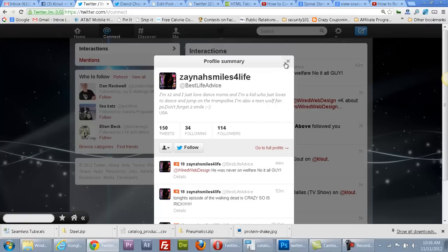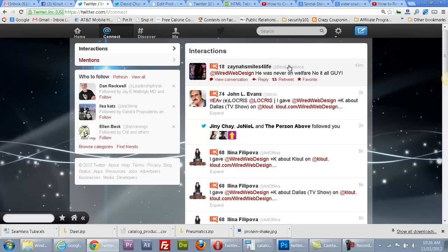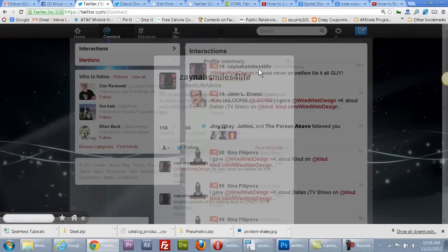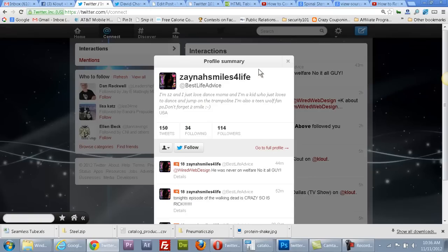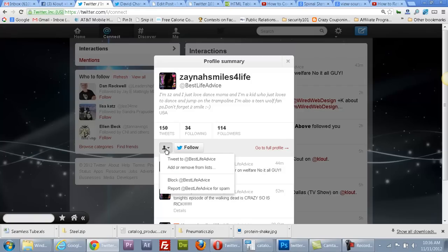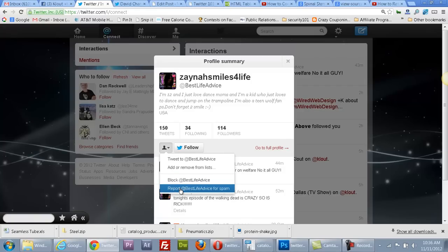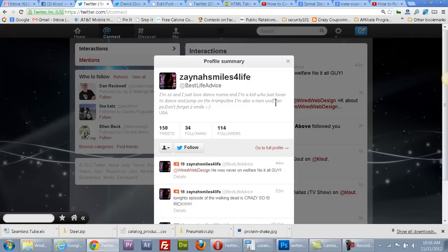When you click on their name, a little dialogue pops up, and then you can hit the little people icon with the down arrow and then you can block that person. Or if they were really doing something wrong, you could report them.